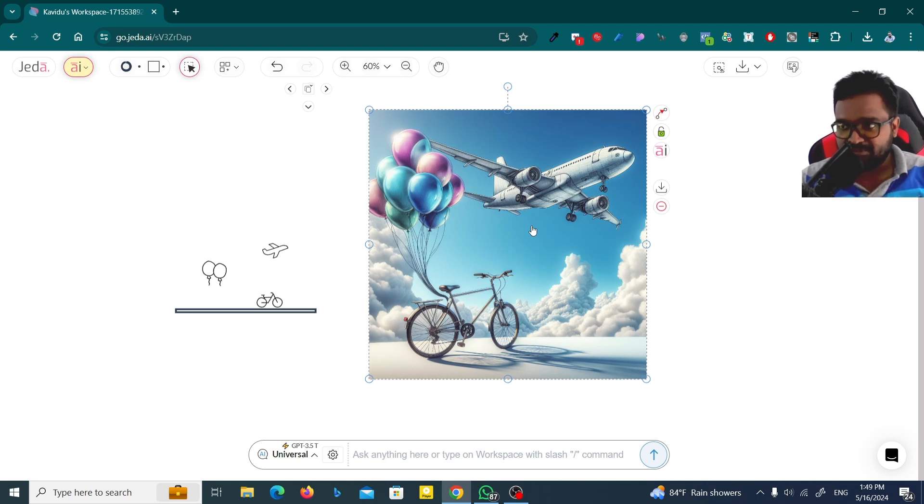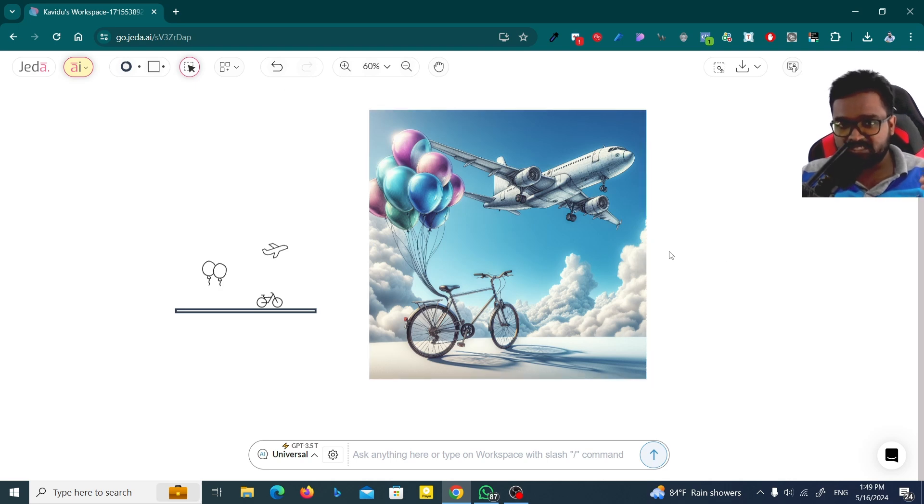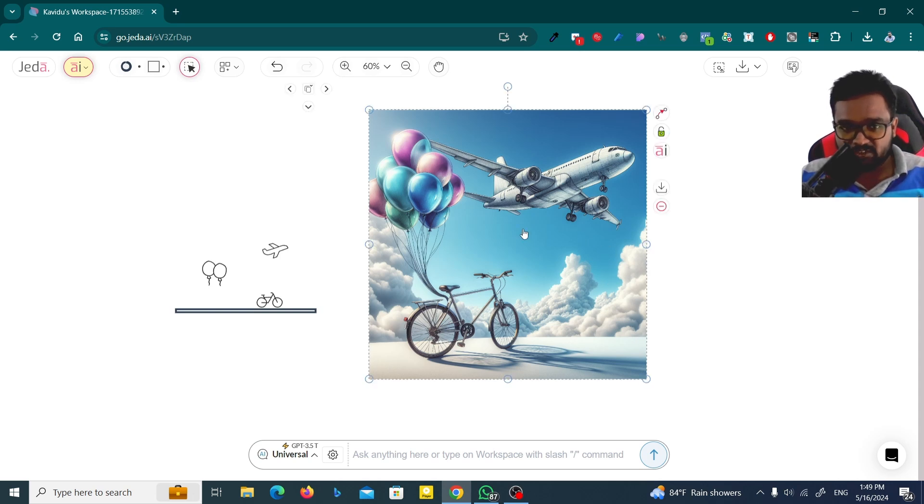Now you can see the realistic level images using Jedi. Here, I'm going to show you another trick. Just think you need to understand what this image is about. You can click on this one.